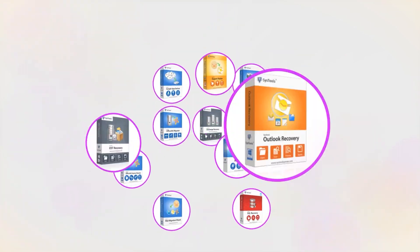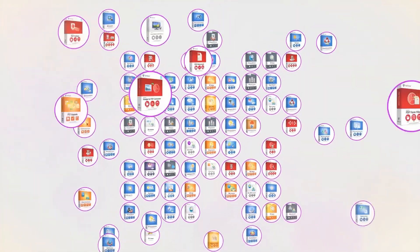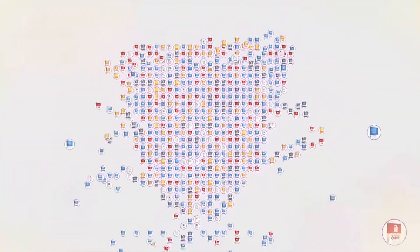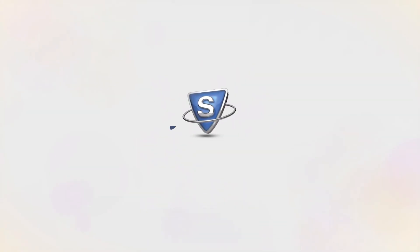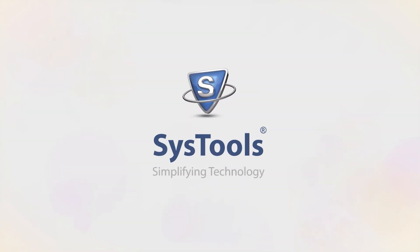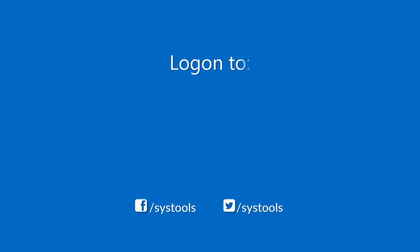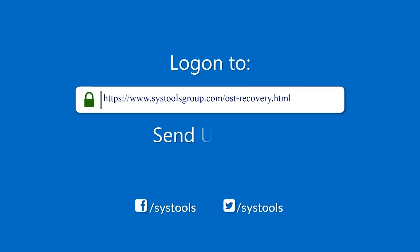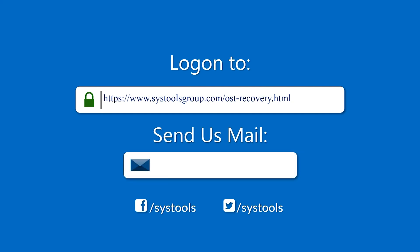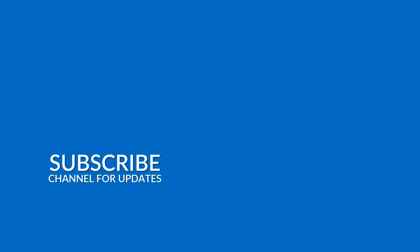And that's it, hope you enjoy the video. Log on to the given product page for more details on purchasing the product. For any query, mail us at support at systoolsgroup.com.